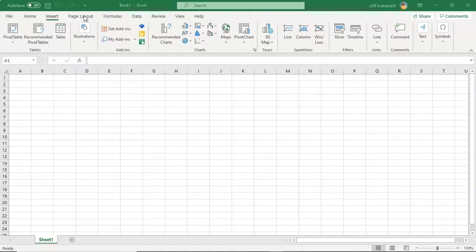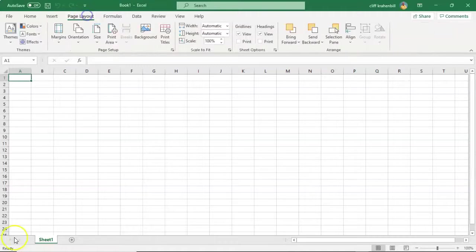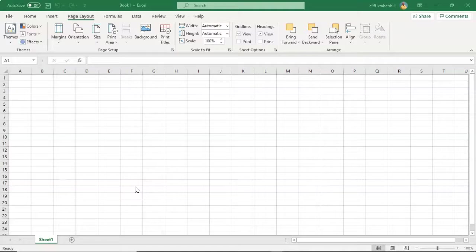Next to Insert, we have the Page Layout tab. Page Layout provides tools to manage the worksheet appearance, both on screen and printed. These tools control the theme settings, grid lines, page margins, object aligning, and the print area.